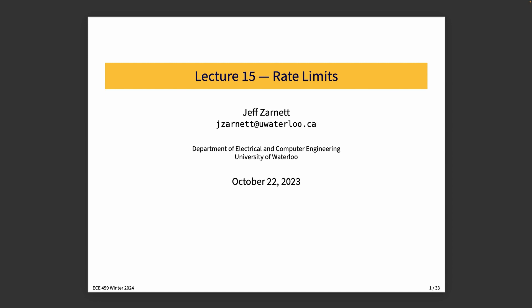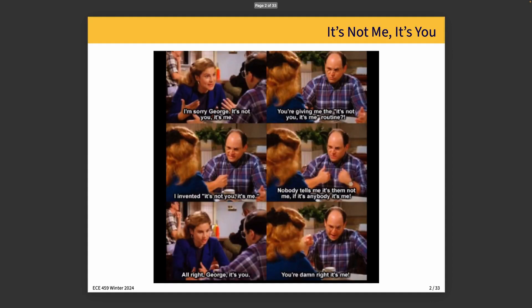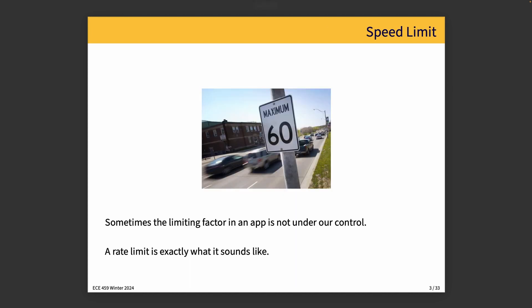Lecture 15: Rate Limits. Sometimes, as the saying goes, it's not me, it's you — or, as George from Seinfeld would say, it's me. What I really mean is that sometimes the limiting factor in our application is something that isn't under our control. This can be frustrating when we integrate with a third party, because there are going to be limitations that other parties may impose on us that we might not have a lot of say in.